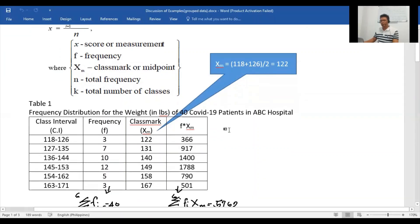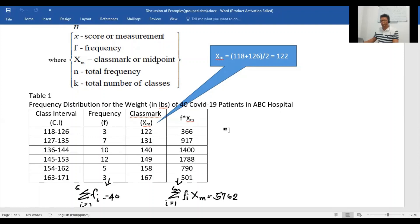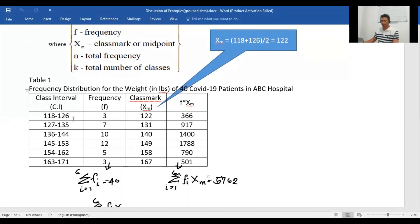Let's take example number one, Table 1. Table 1 presents the distribution for the weight of 40 COVID-19 patients in ABC hospital. The table has four columns: the first is the class interval, the second is the frequency, the third is the classmark or midpoint, and the fourth is the product of the frequency and the classmark.